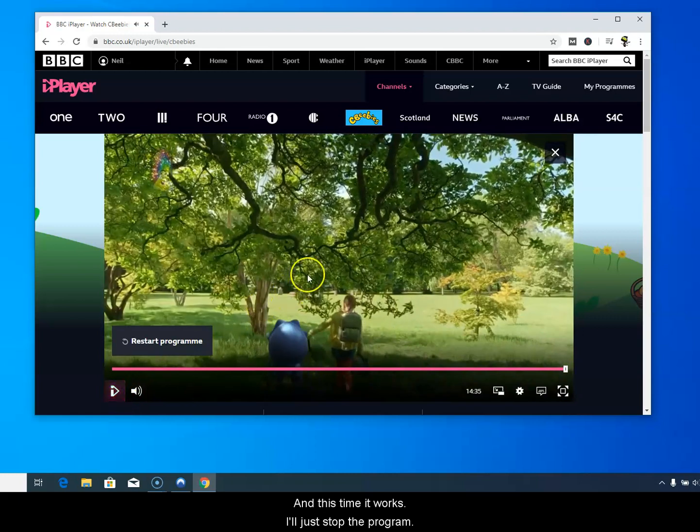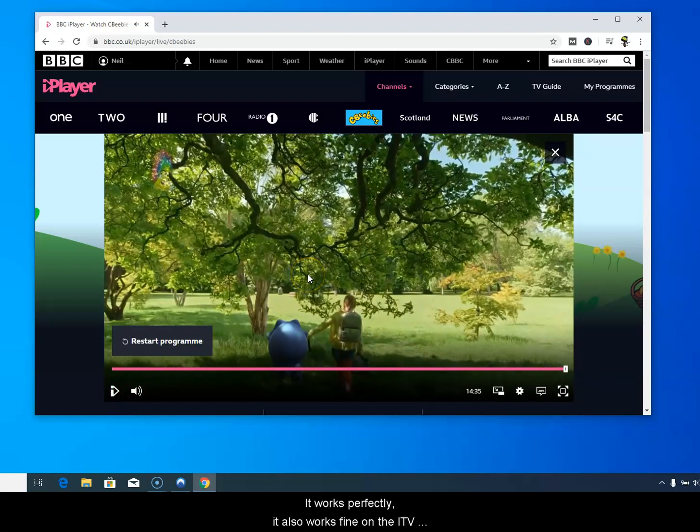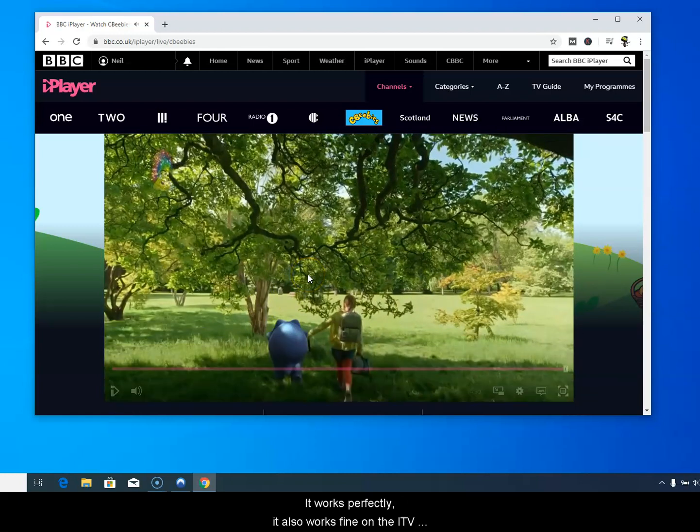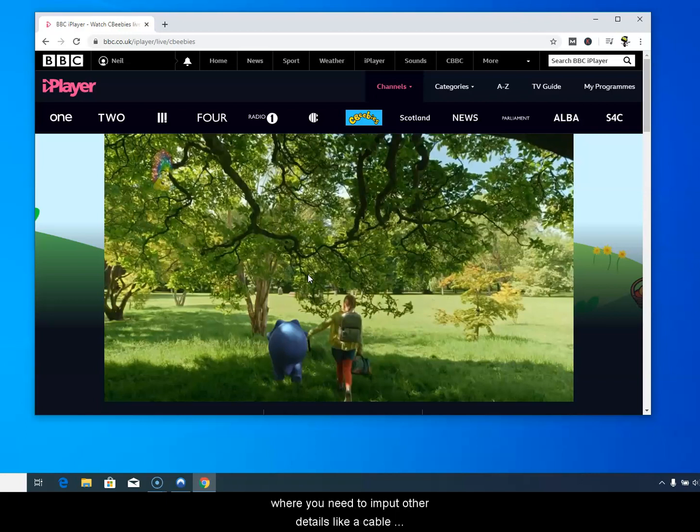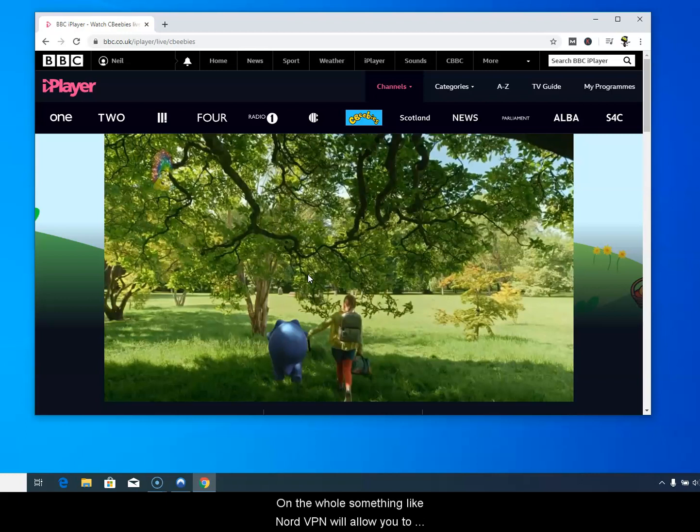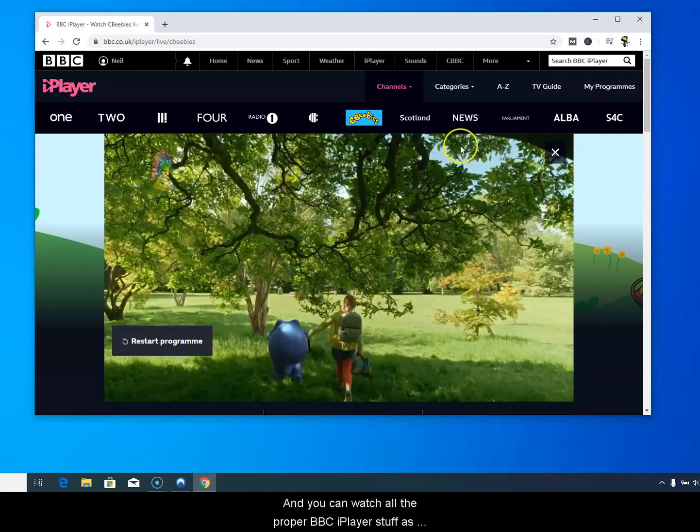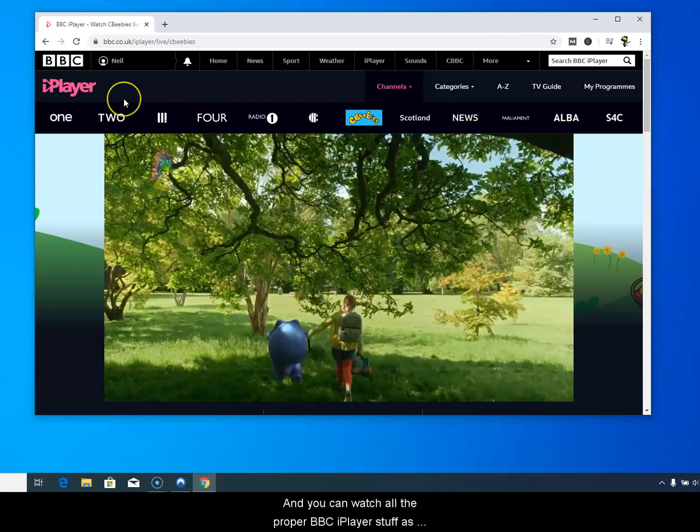I'll just stop the program and it works perfectly. It also works fine on the ITV sites, Channel 4, Channel 5, and most TV sites across the world. There are a few exceptions where you need to input other details like a cable number or something like that. But on the whole something like NordVPN will allow you to watch whatever you want whenever you want. And you can watch all the proper BBC iPlayer stuff as well.